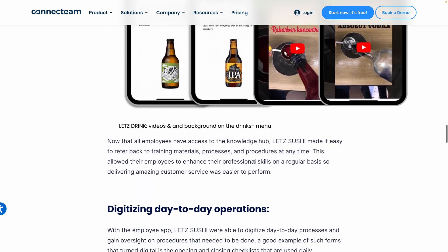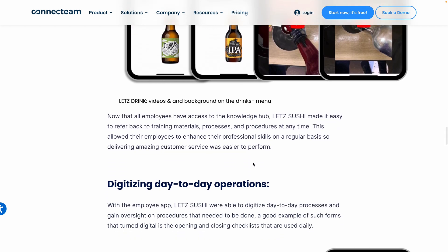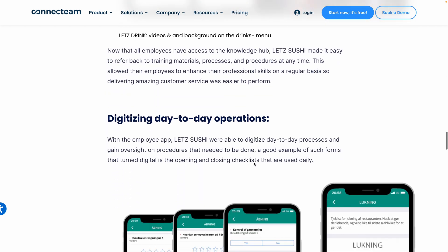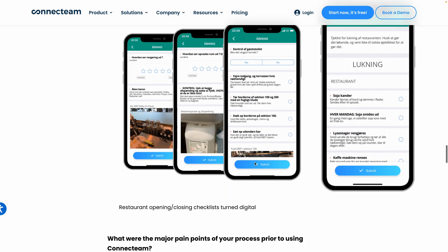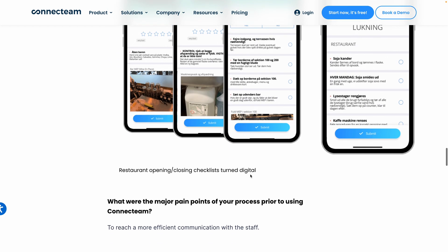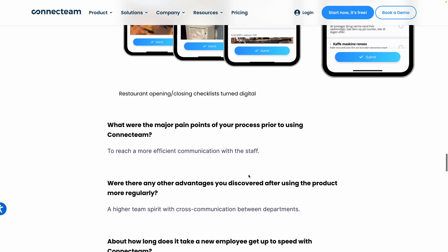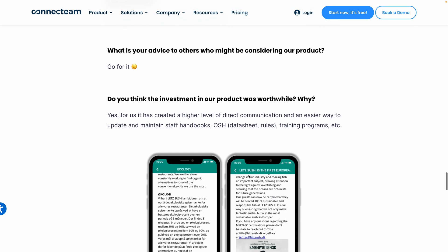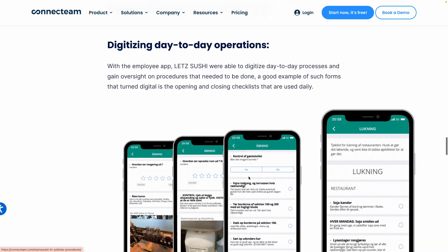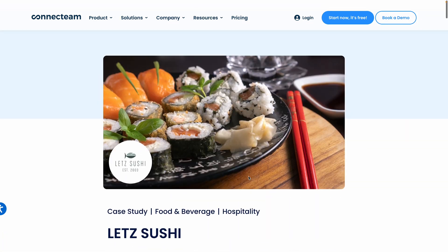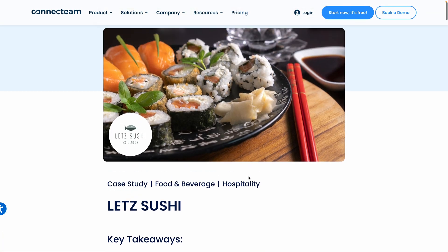Finally, operational efficiency. So they were able to digitize day-to-day operations, including opening and closing checklists, which improved efficiency and oversight. This is a great case study if you're curious to learn more about how other companies are using this feature.